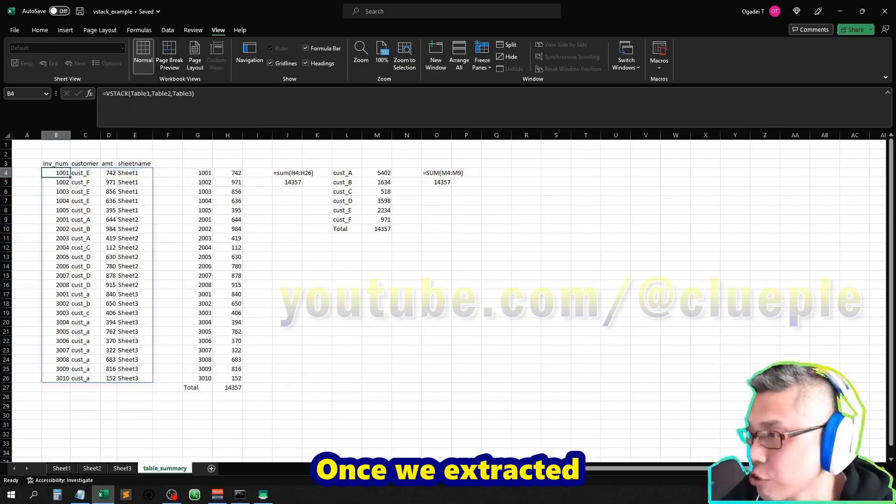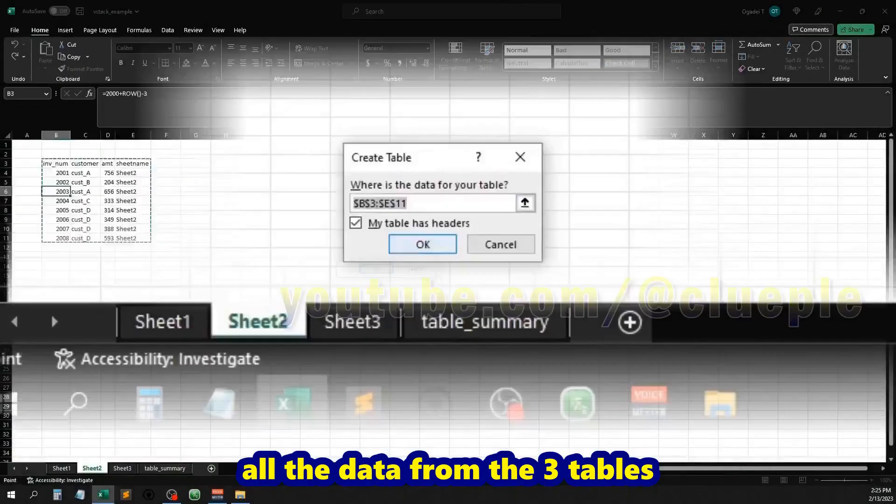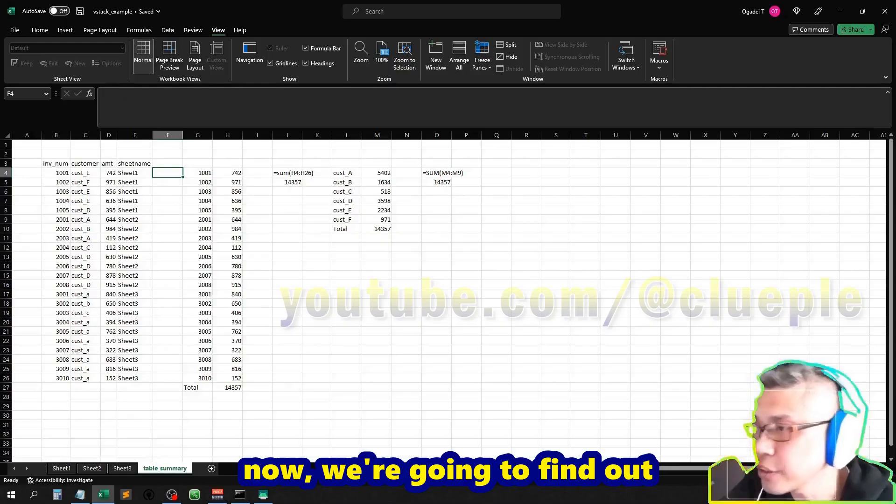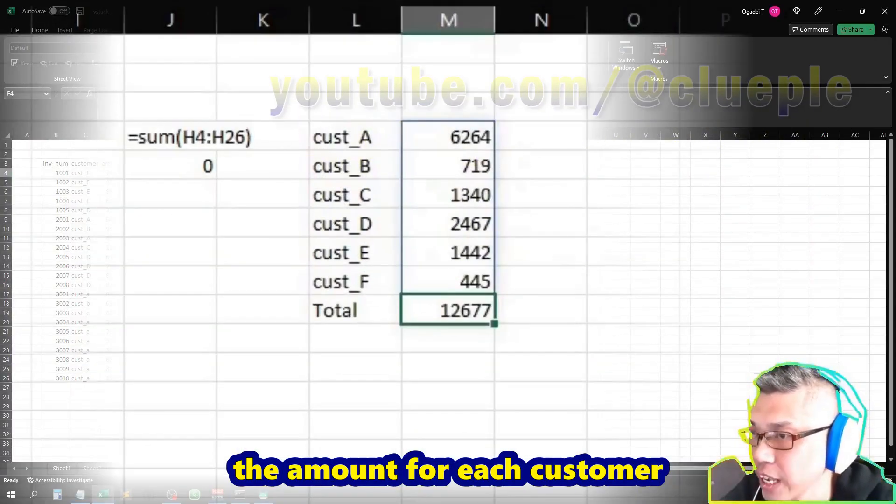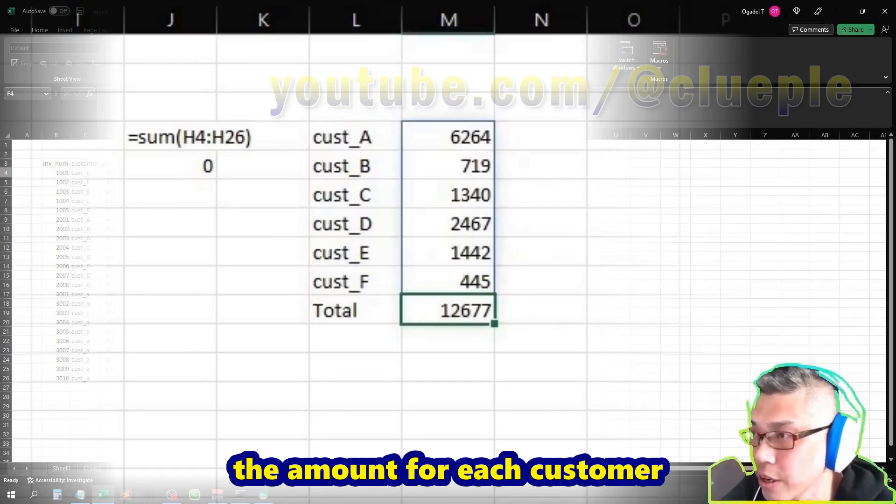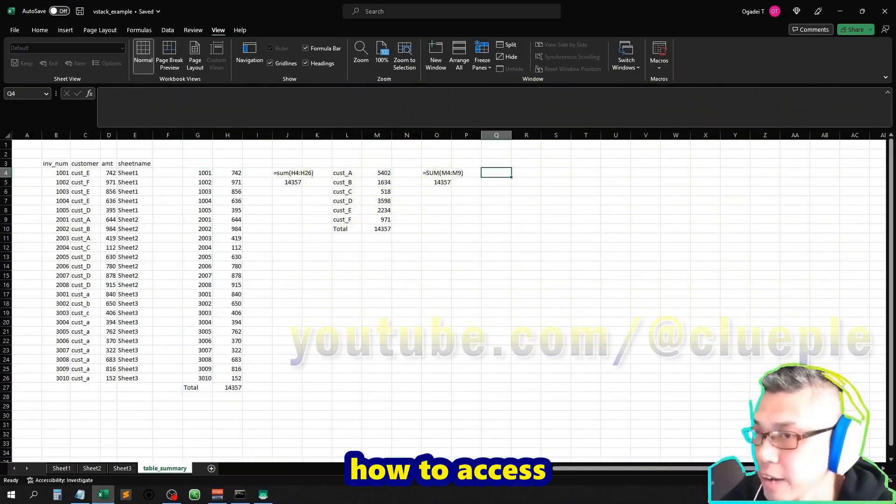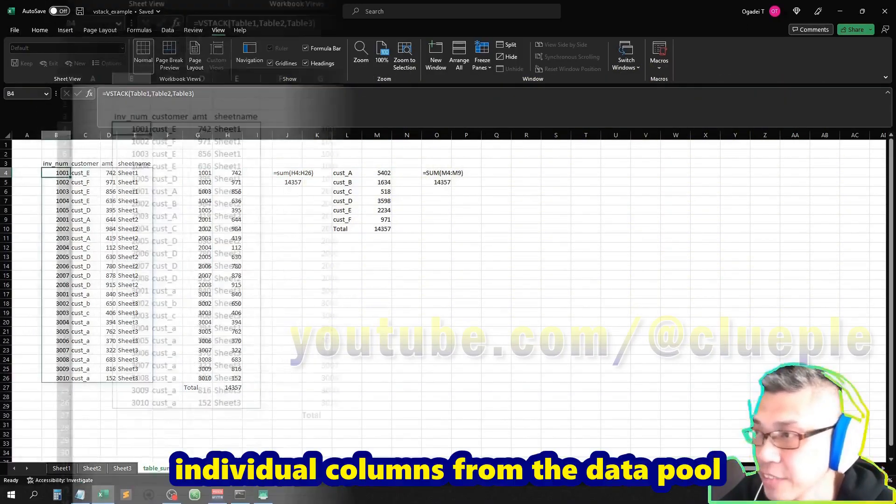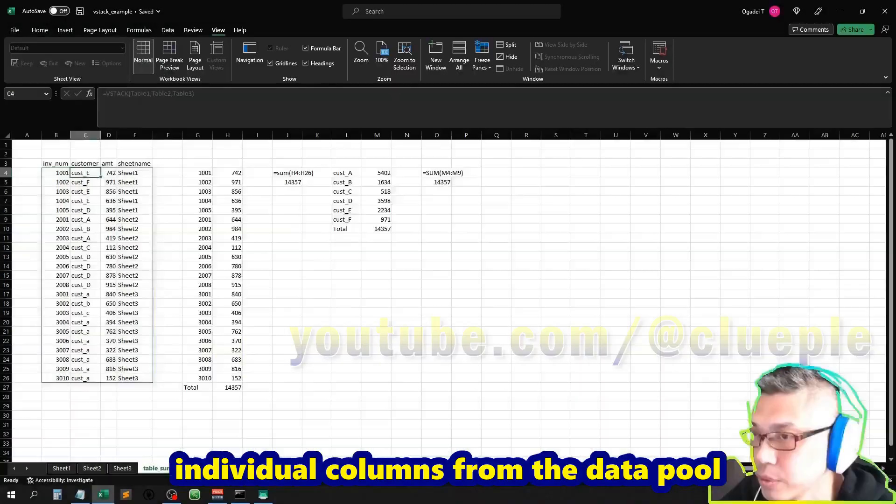Once we extract all the data from the three tables, now we're going to find out the amount for each customer and its total. Before that, we need to know how to access individual columns from the data pool.